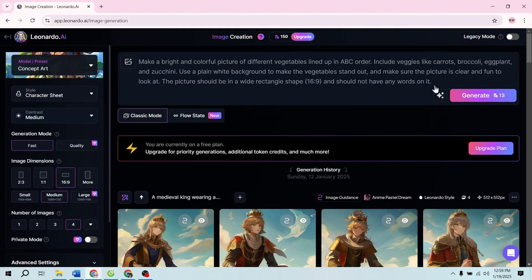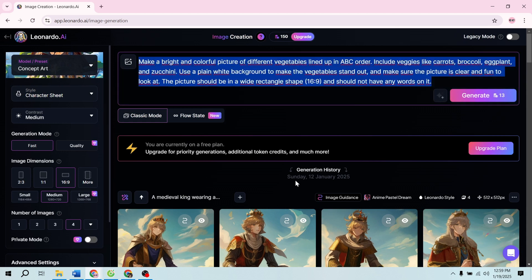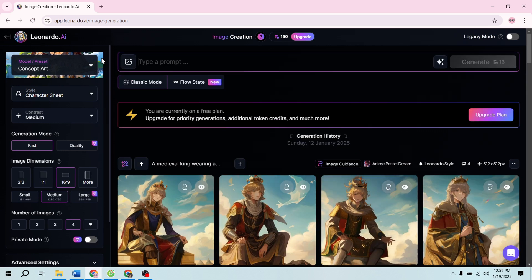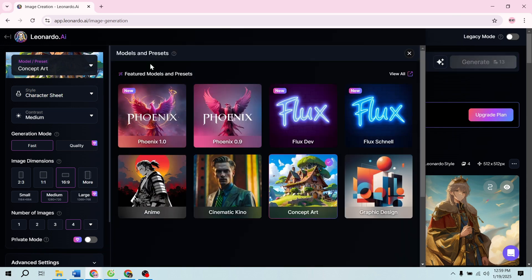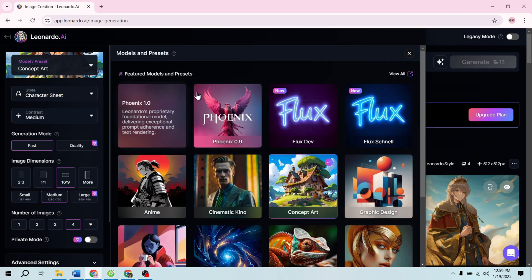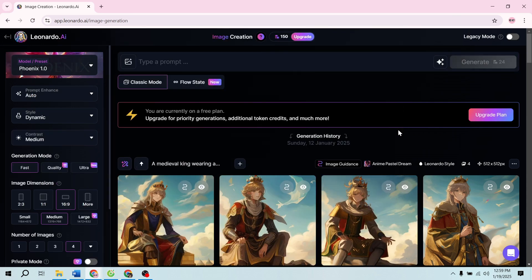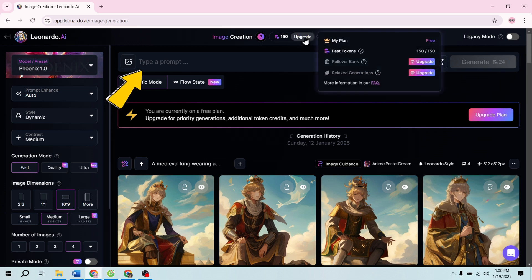Step 2: Setting up your thumbnail project. After clicking on the image creation tool, you'll see a workspace where you can begin crafting your thumbnail. To make things simple, let's use a sample project. For this example, I'll create a thumbnail for a video titled "How to Create Amazing Thumbnails for YouTube." The key here is to give the AI a clear, detailed prompt to generate the best results.